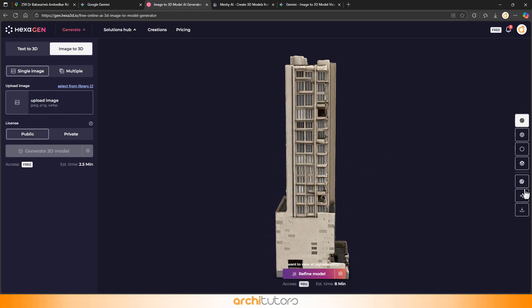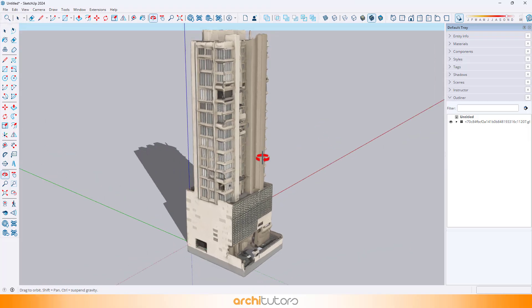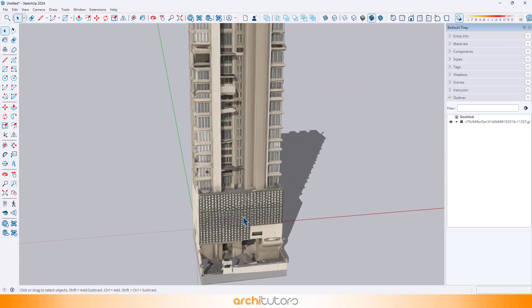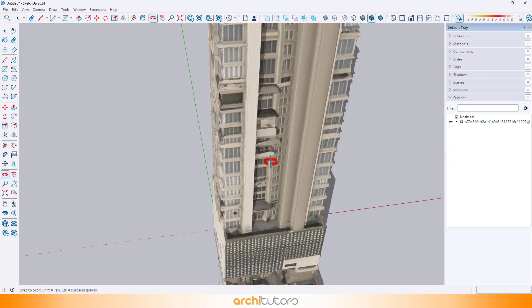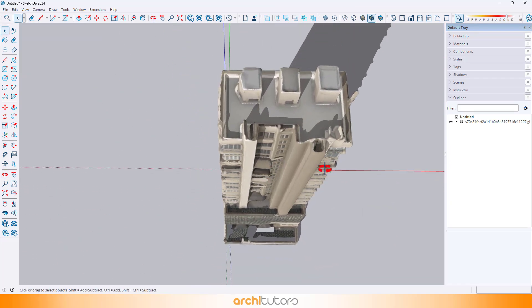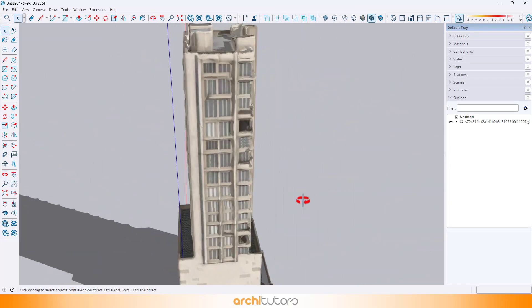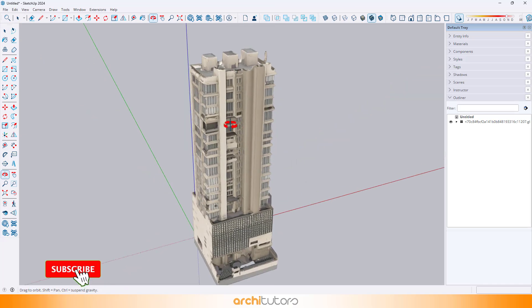And that's it. That's how you can convert a 2D image into a 3D model using free tools. The tech's improving fast, and I'm excited to see where it goes.